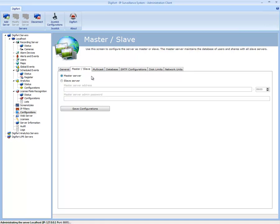you just set up the master server that has all the usernames, passwords, authentications, maps, and configurations. Then when you enroll a new server, you create it as a slave and it just copies all the usernames and so forth from the master server.